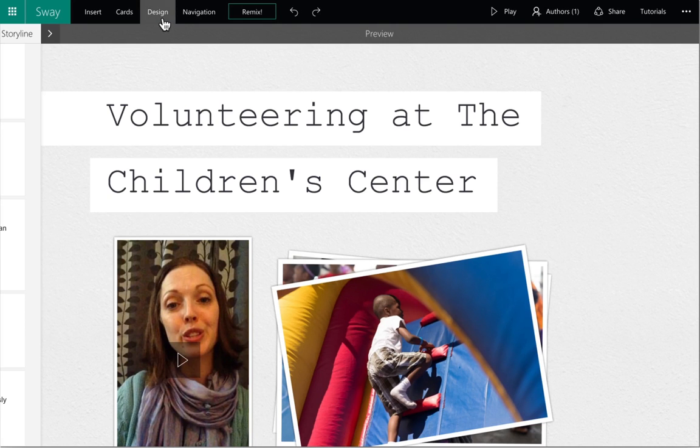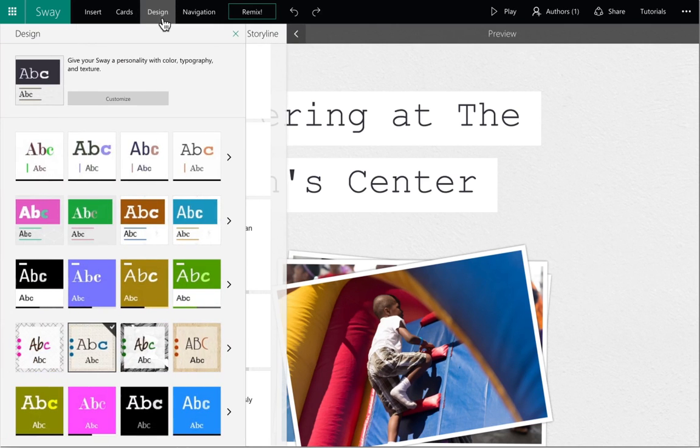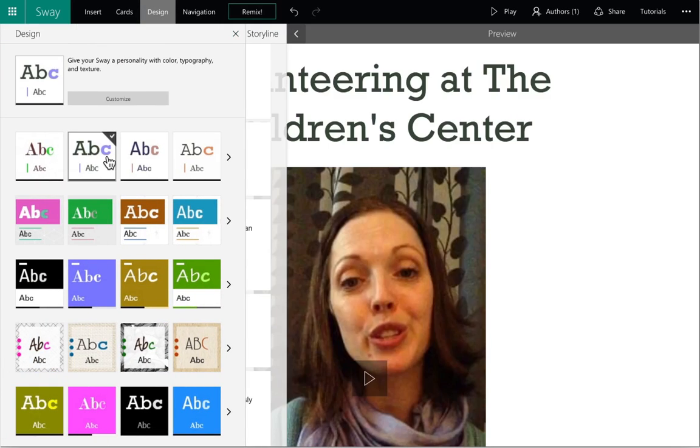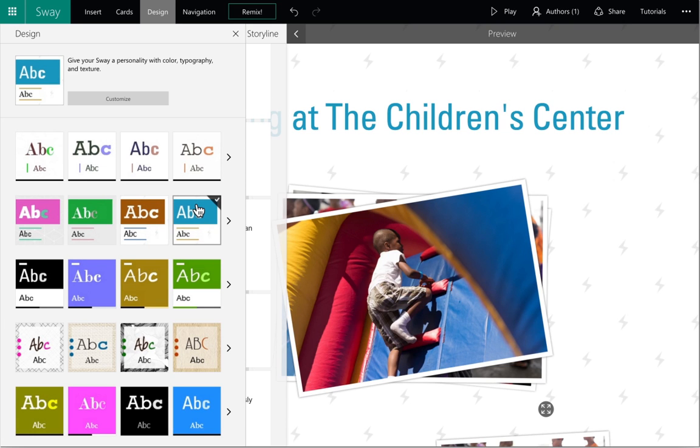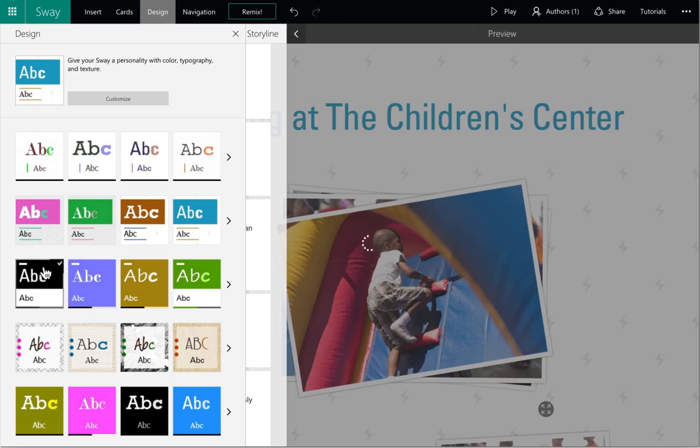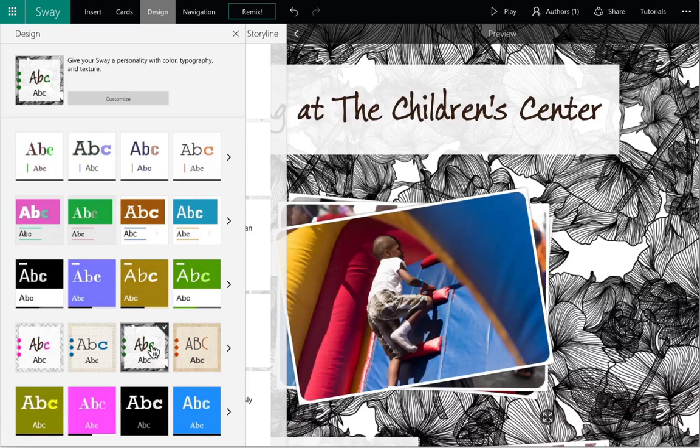Click on the Design button in the top navigation to view different themes and design options to choose from. Sway gives you a variety of different fonts, colors, and backgrounds to personalize your Sway.